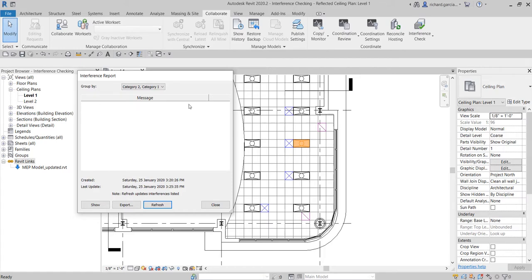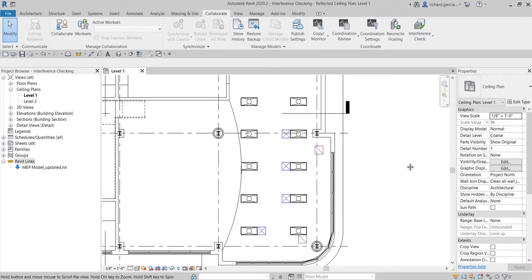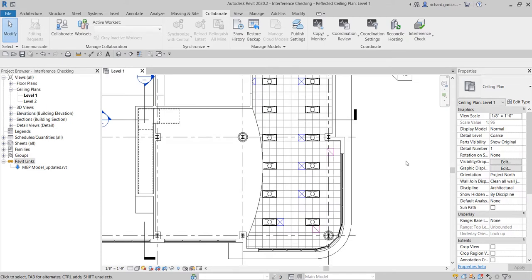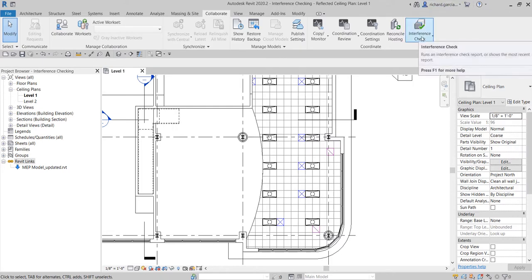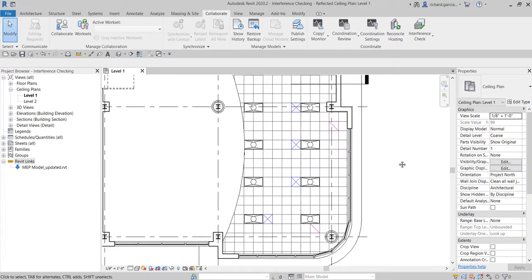If you want to export the previous report, there is an Export option to save it as an HTML file that you can send to the relevant people. So basically that's how you use the interference check tool — it's very simple and very handy if you don't have Navisworks. Thanks to Mr. Paul Alvin, my Revit hero — I learned this from him. Thank you for watching, have a nice day!